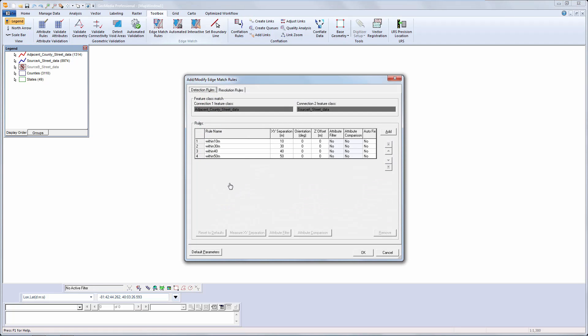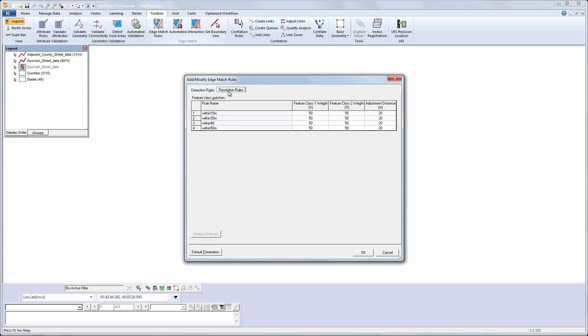I have a number of rules with separation values. I could enter orientation values, Z offset, any attribute filters or attribute comparisons needed. And I can set it to autofix. I can also set resolution rules to vary the weighting I give to each feature. The default value is 50-50. And I can define the distance over which the edge matching adjustment will take place.